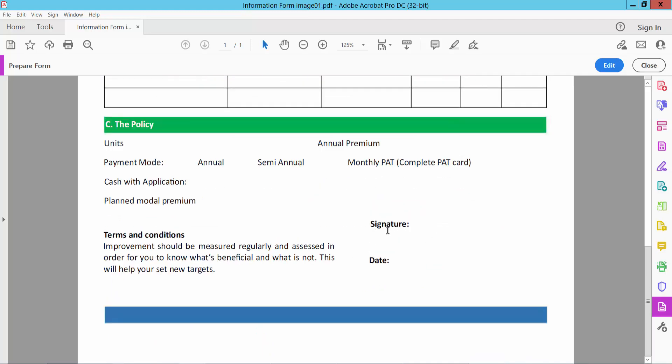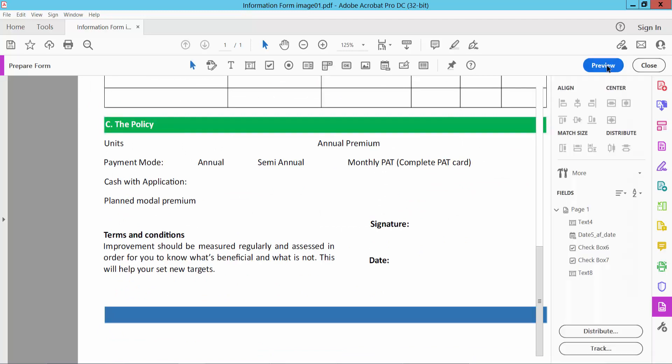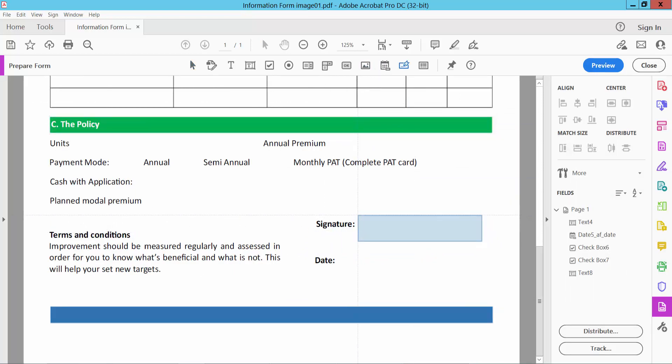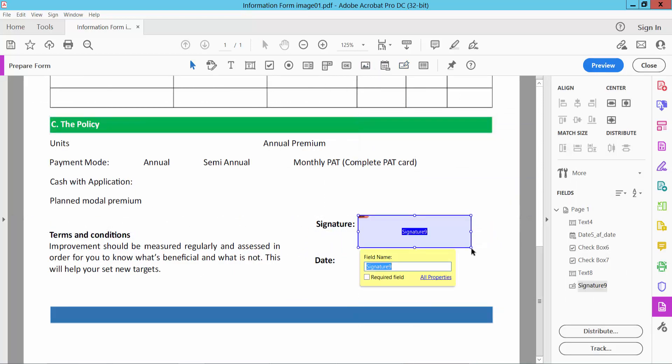Finally, I will add here signature field, edit, and I will find this signature box. Okay. Now select preview.